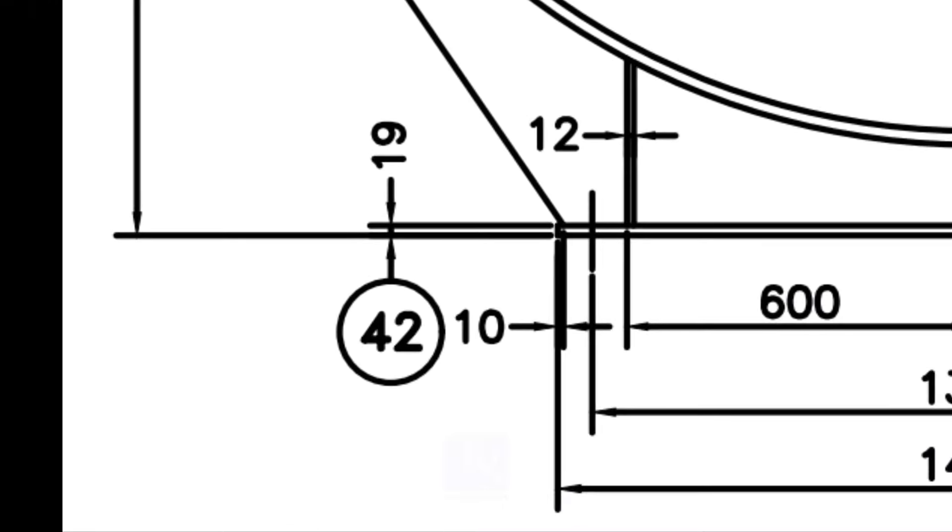The ribs end is 10mm away from the end of the base plate. Draw lines as shown on both sides.